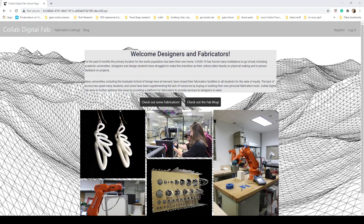Hello everyone, my name is Gabriella Perry and this is my CS50 final project, Collab Digital Fab. Collab Digital Fab is a web application for designers and design students to find fabrication resources during COVID-19.